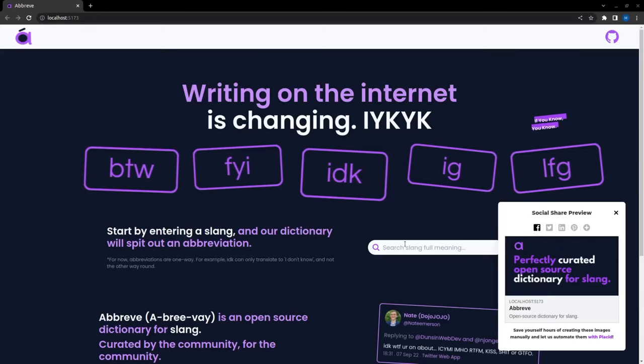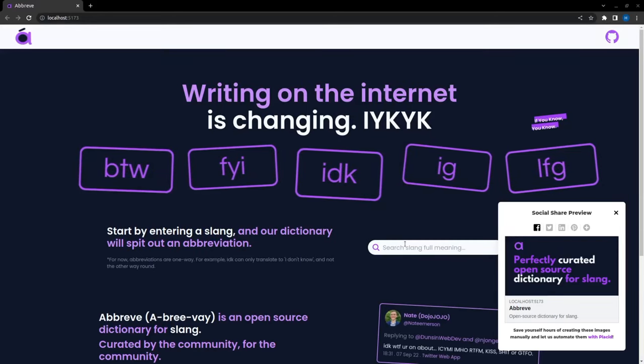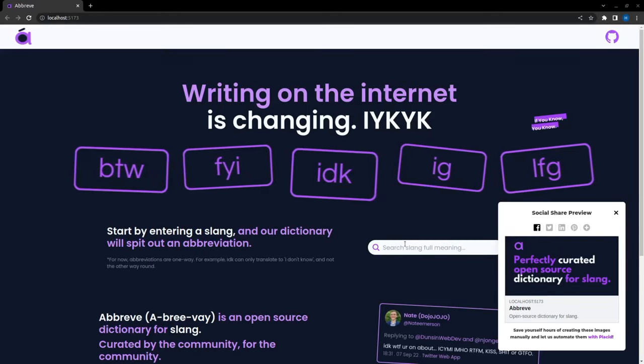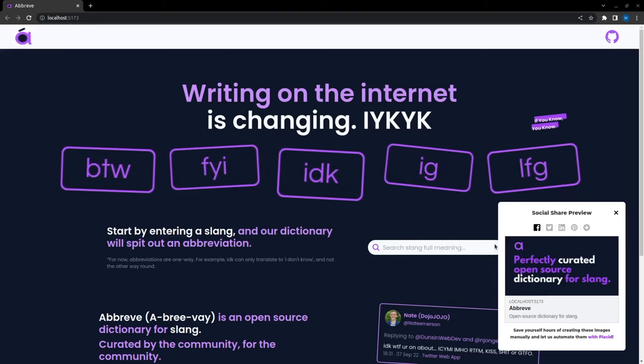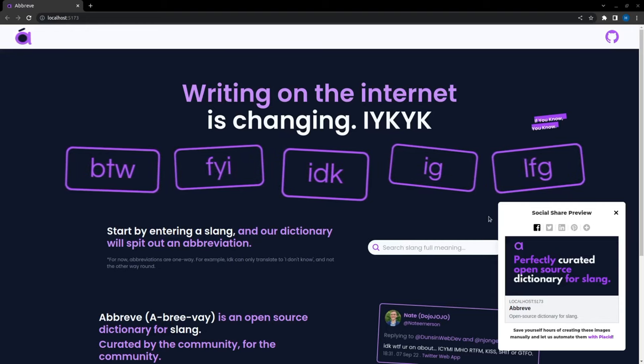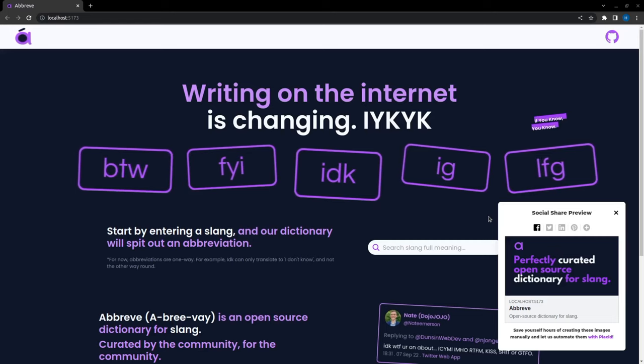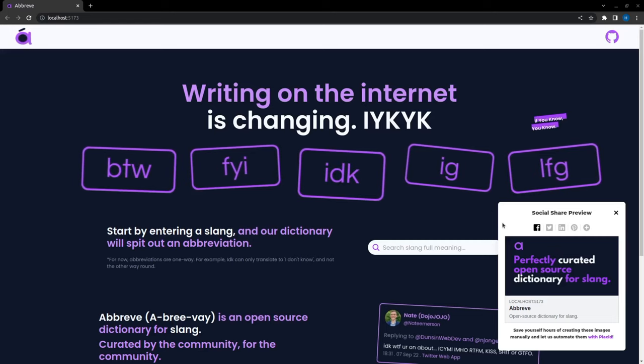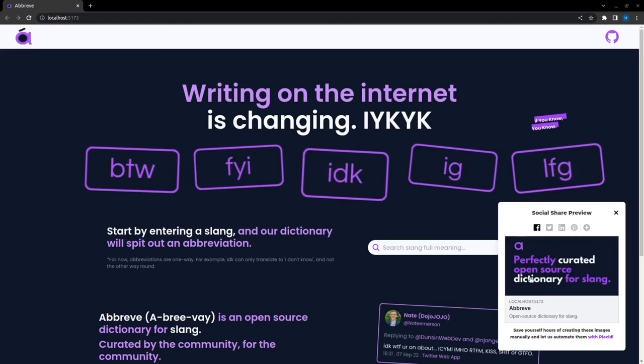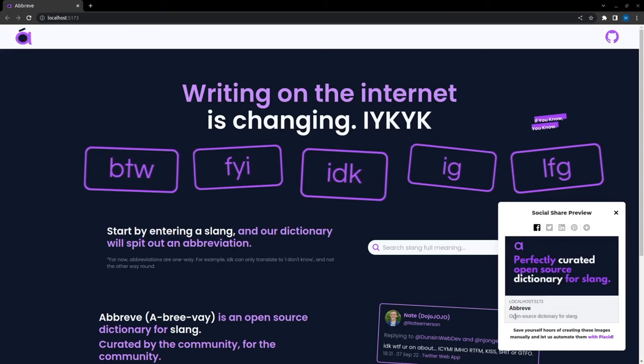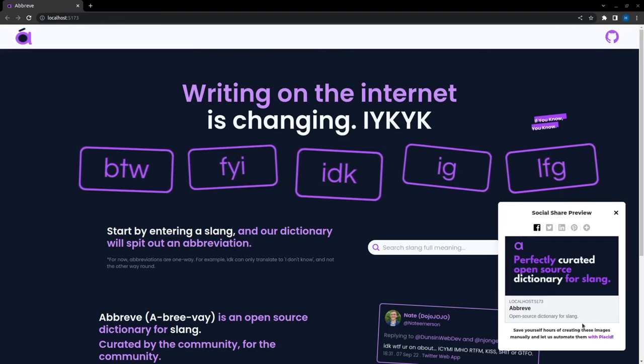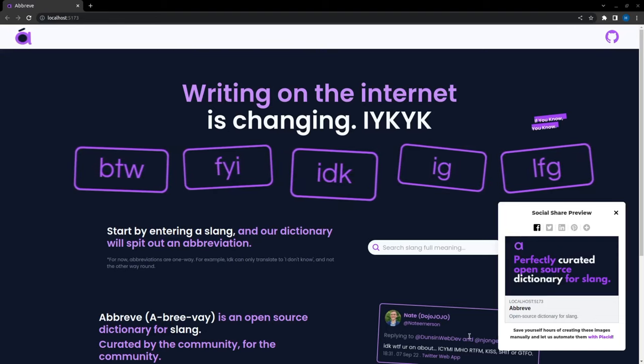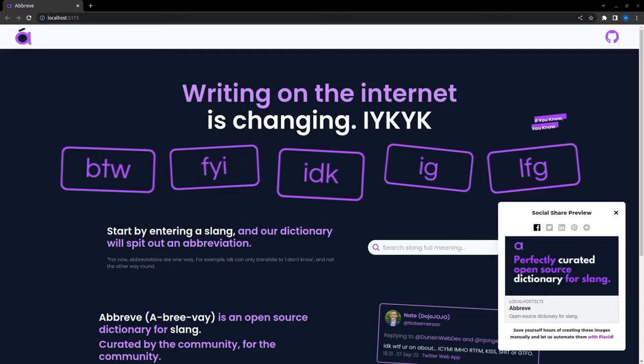In this video, I am going to talk about how we can use meta tags in such a way that when we share our app URL on any social media platform, it should look like this. It should have a preview image and site name and some description of our site. So without any further ado, let's get into it.